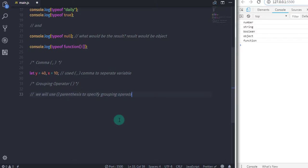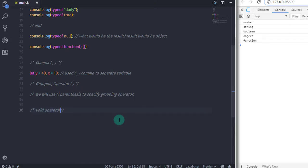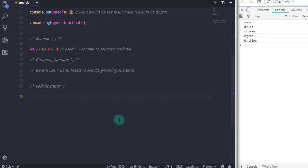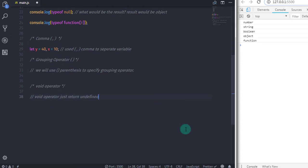Now the next operator is void. You think this operator is useless because this operator has only one job. This operator will evaluate its operand and return undefined. This operator is used when you want to return an undefined value.